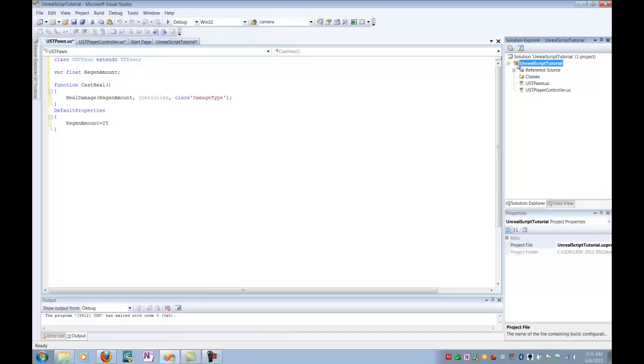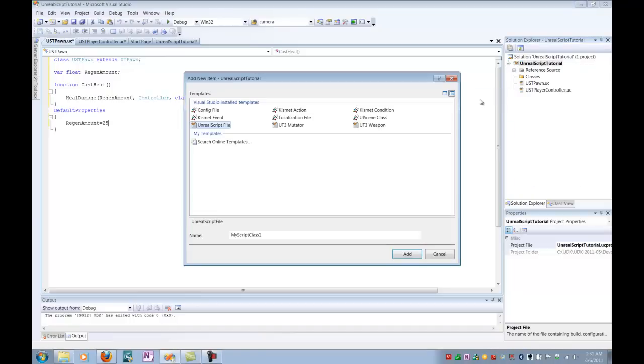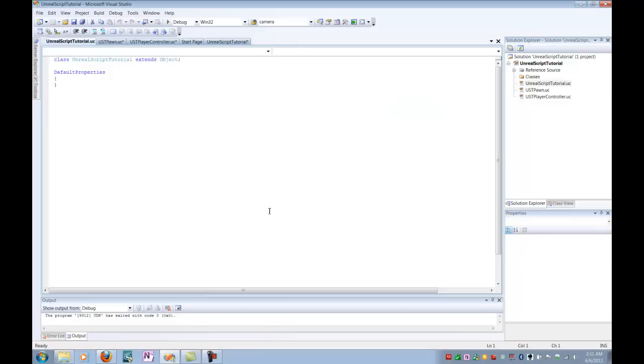So I'm going to go back up here, and we're going to create a new file. Unreal script file. And for this case, I'm going to call it Unreal Script Tutorial. For USC. So once again, I'm going to skip file. Select and add.